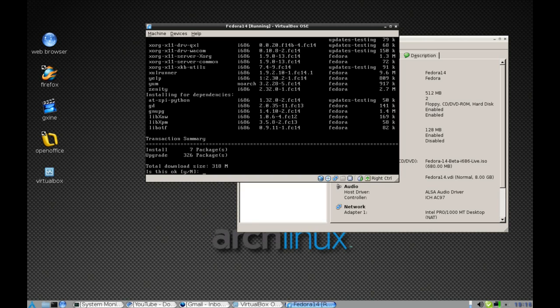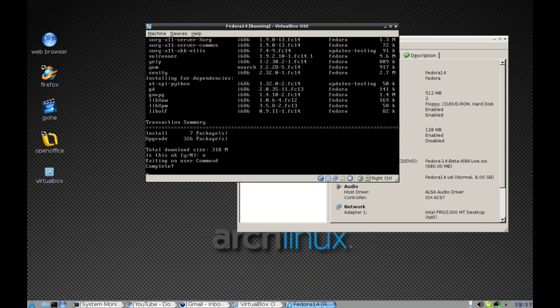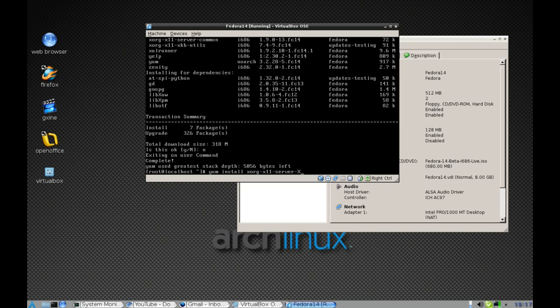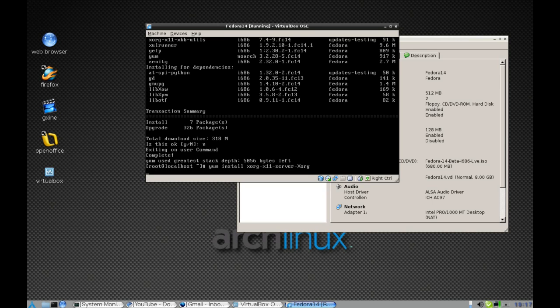It suggests all the latest packages to update. We're not going to update all of them. All we want is the latest version of X.Org, which is the package at the top. So we just type in xorg-x11-server-xorg.